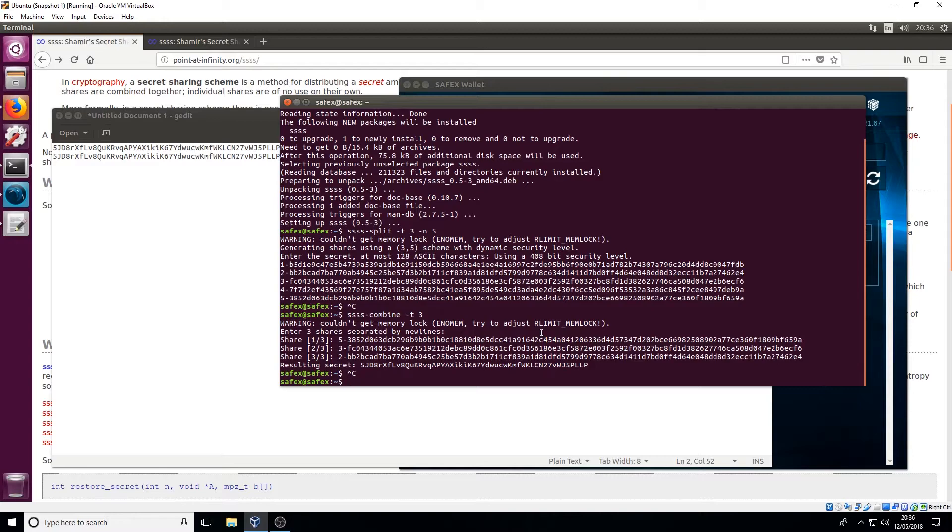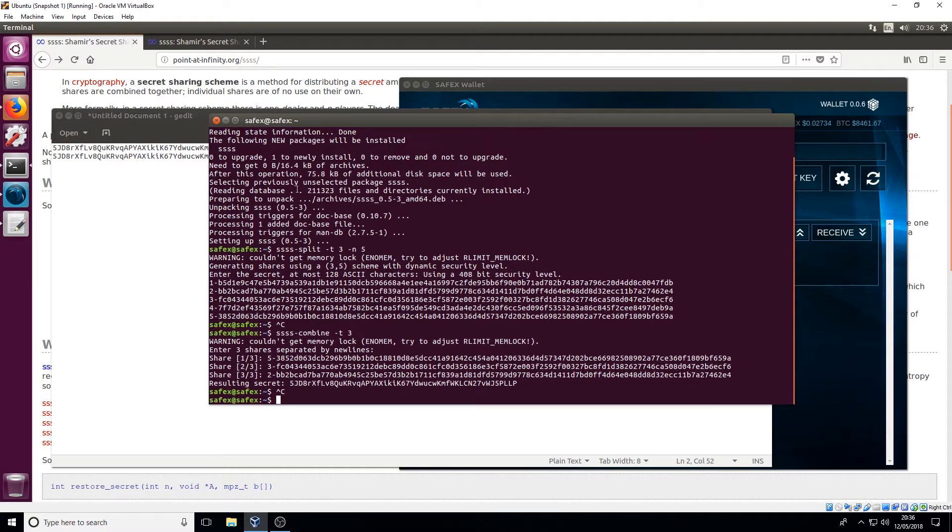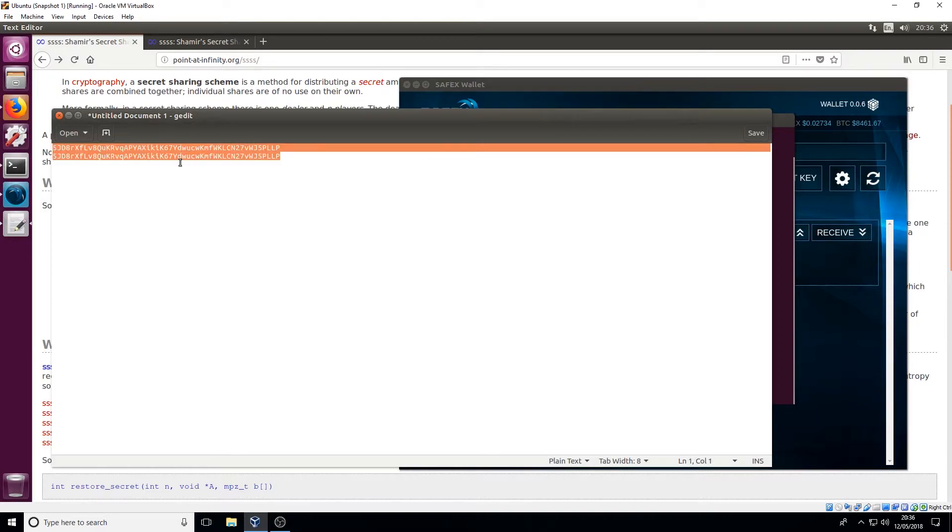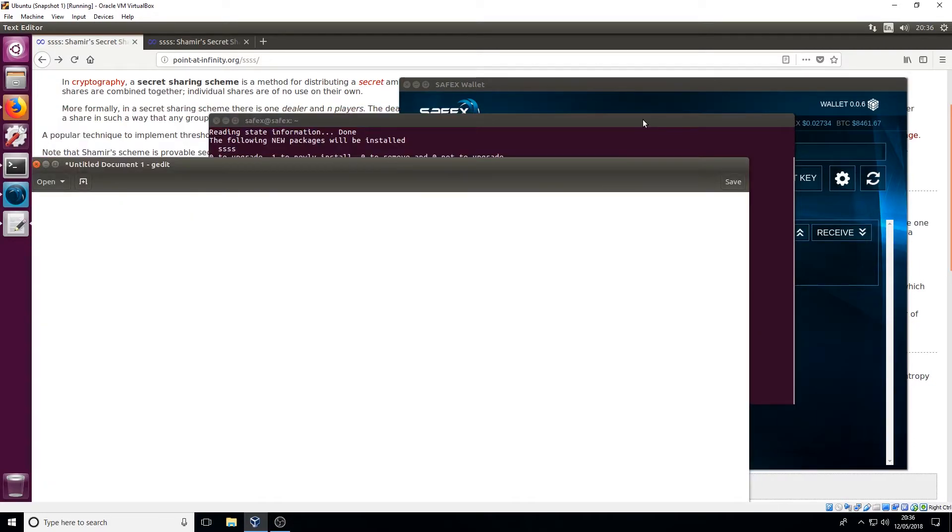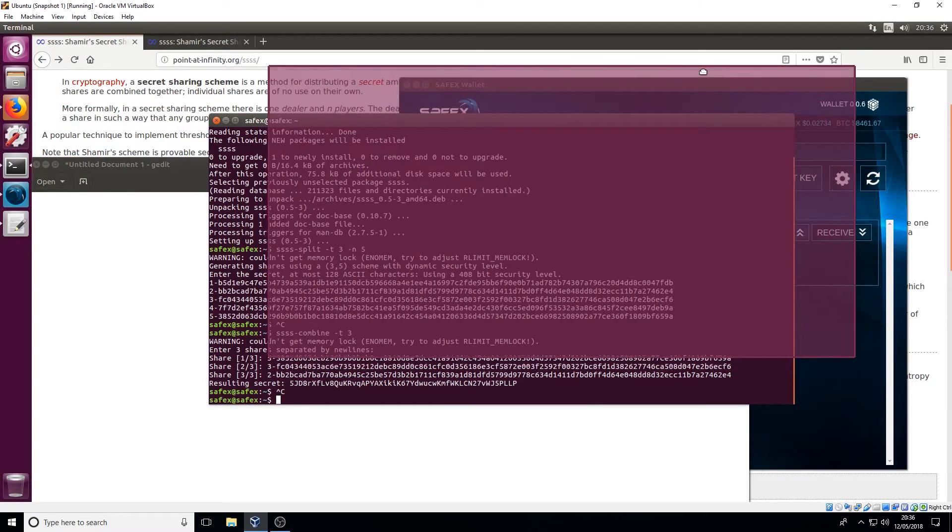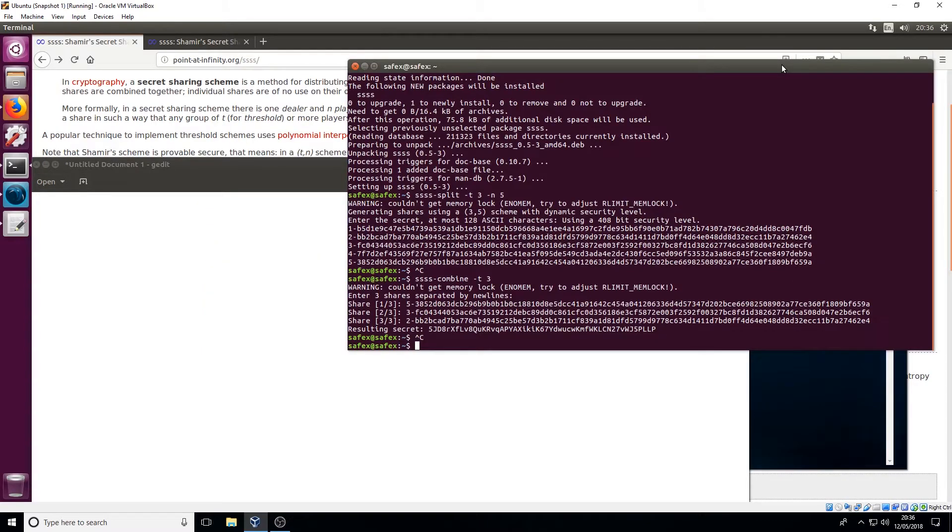So I've been able to encrypt and decrypt my private key using the Shamir Secret Sharing Scheme.